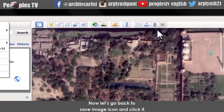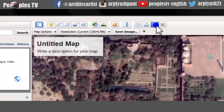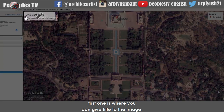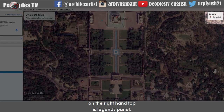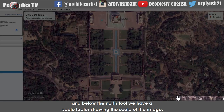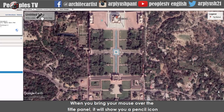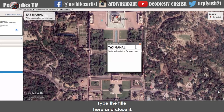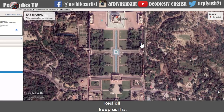Now click the save image icon. You will see four icons displayed on all corners of the image. The first lets you give a title to the image. Top right is the legends panel. Bottom right is the north tool or compass. Bottom left is the Google trademark, and next to the north tool is a scale factor showing the scale of the image. When you hover over the title panel, a pencil icon appears — click it and a title editing dialog will open. Type the title and close it.